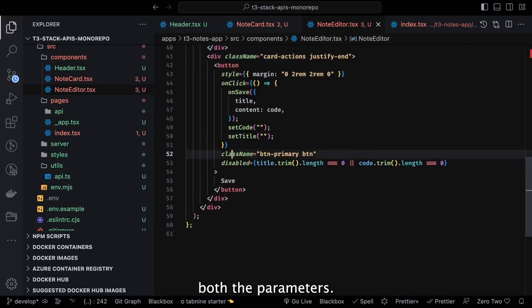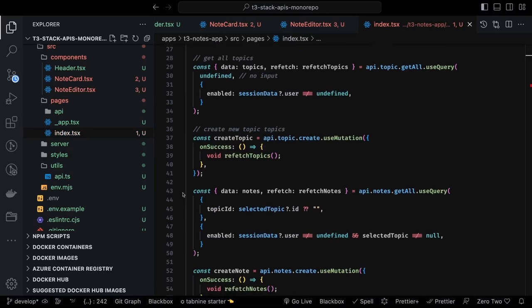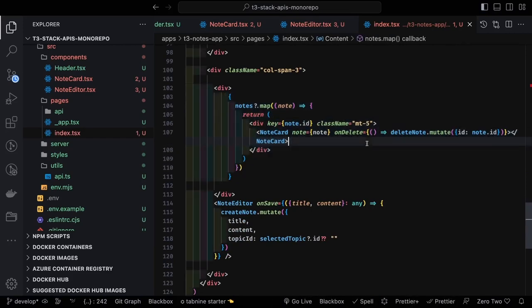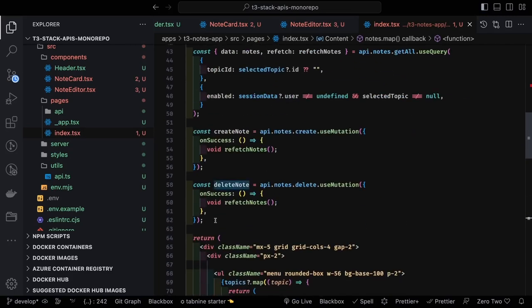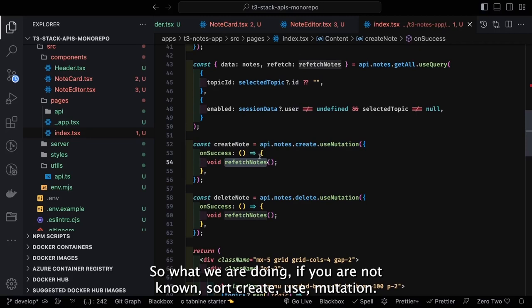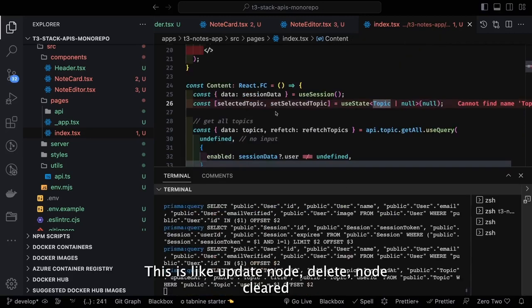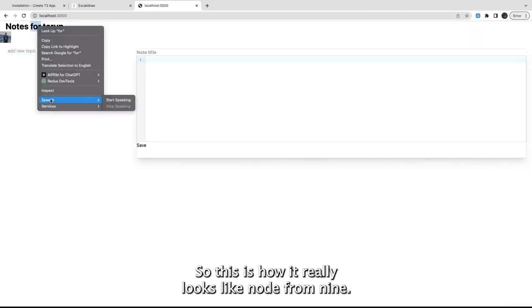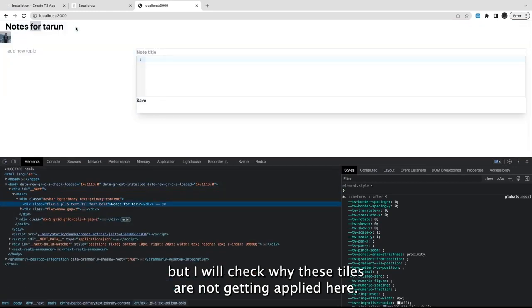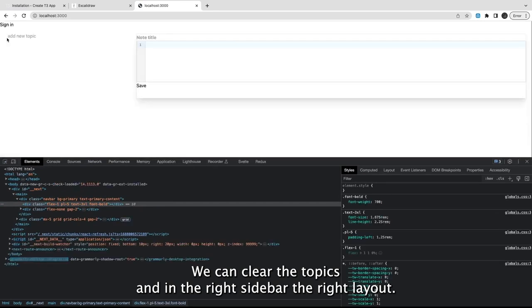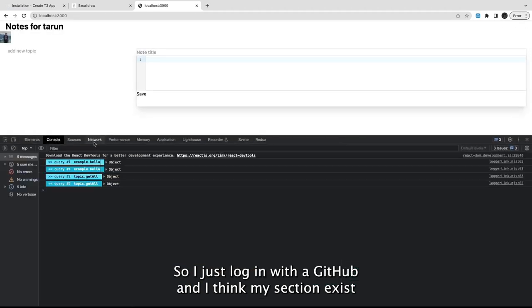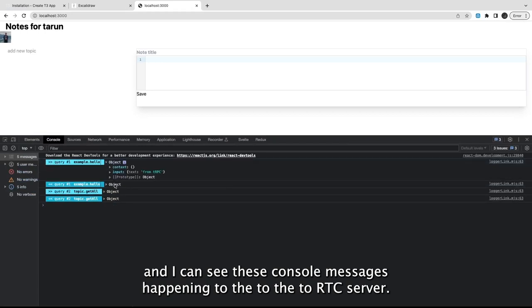The note editor sends both parameters. Looking at the full implementation: we have api.notes.create.useMutation, api.notes.update.useMutation, and api.notes.delete.useMutation, plus queries being triggered. The UI shows nodes from the user and we're using Tailwind CSS. The left sidebar is where we create topics, and the right layout is where we create nodes.